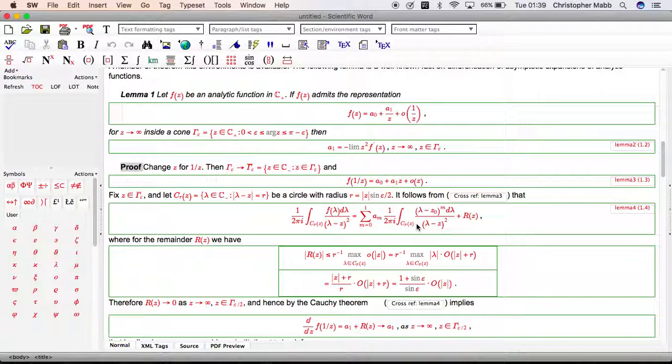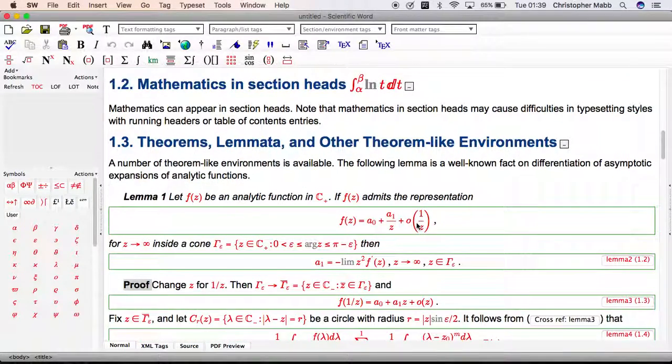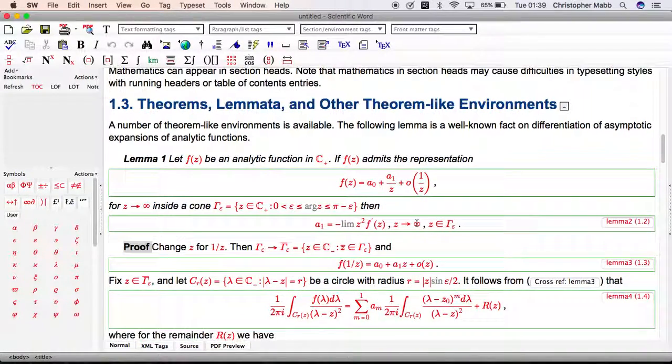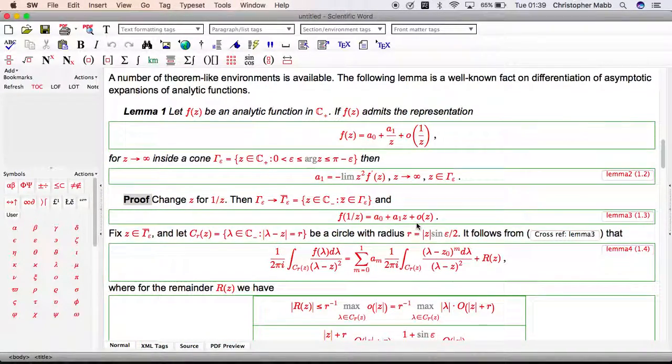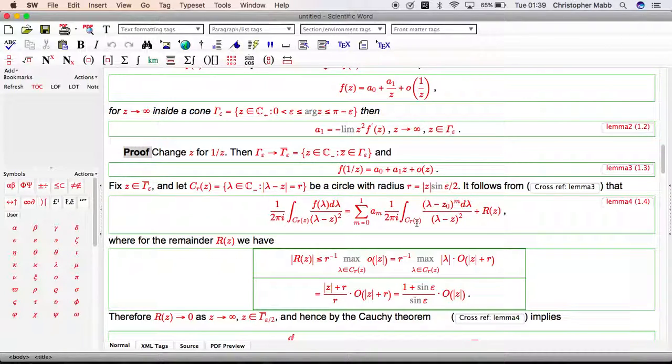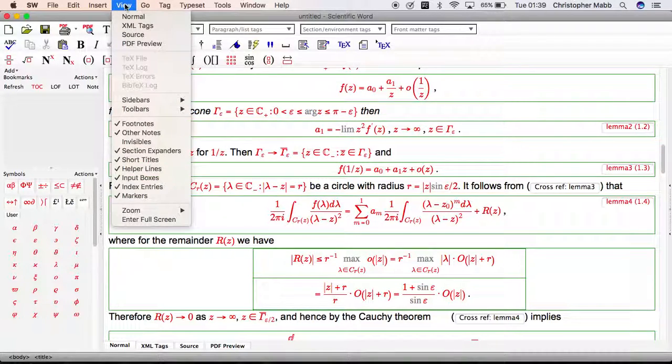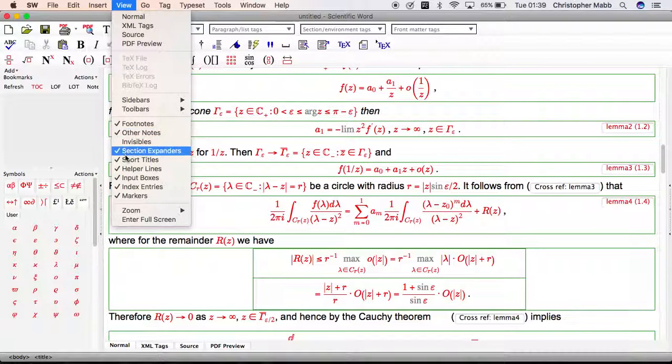I'll magnify the view size with command shift plus, that's control shift plus. Notice these green helper lines here. We'll talk about those later. If you don't want those to show, then simply turn them off on the view menu, view helper lines.